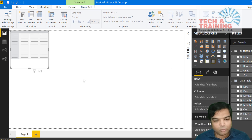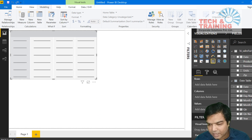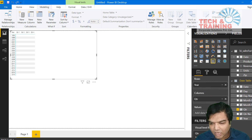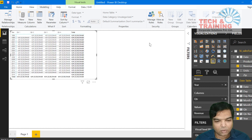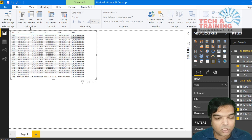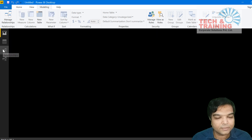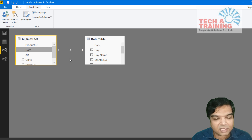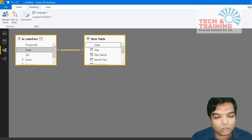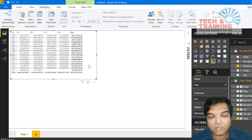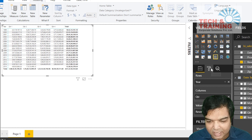Let me jump into visualization and create a year-wise, quarter-wise report. I select a Matrix visual, drag Year into rows, Quarter into columns, and Revenue into values. However, all values appear the same because the date table is not yet connected to the Sales Fact table. I go to Relationships mode and connect the date column from the calendar table to the date column in the Sales Fact table by dragging a line — establishing a one-to-many relationship. Back in visualization, the actual values now display correctly.